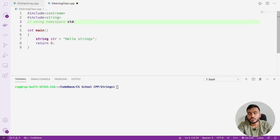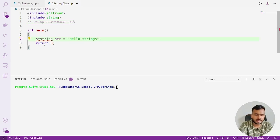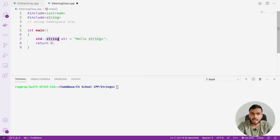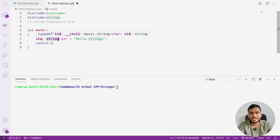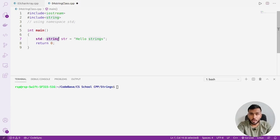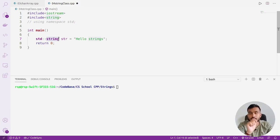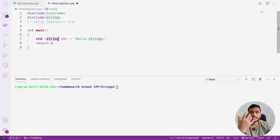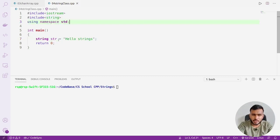If you are not using `using namespace std`, then to use the string class you will need to write `std::string`, because this string class is defined inside the standard namespace. The `::` is called the scope resolution operator — we'll cover this in the namespaces module. But if you write `using namespace std`, you don't need to write `std::` every time.